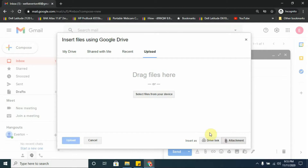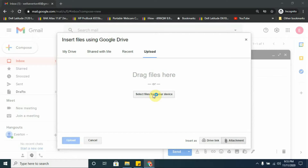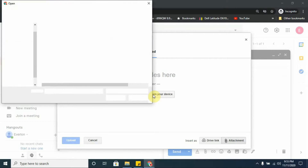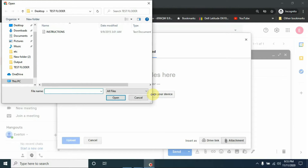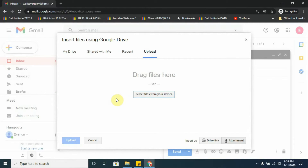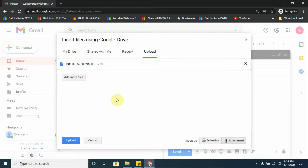I'm going to choose Attachment and then go to where it says 'Select files from your device' and click on that. It brings me to the location of the file, so I'm going to select the file that I want to send to my Google Drive and click Open. Now the file can be uploaded to my Google Drive, so I'm going to click Upload.